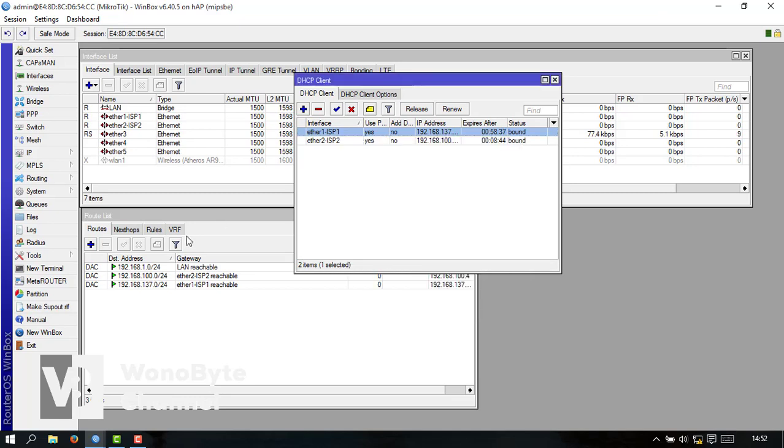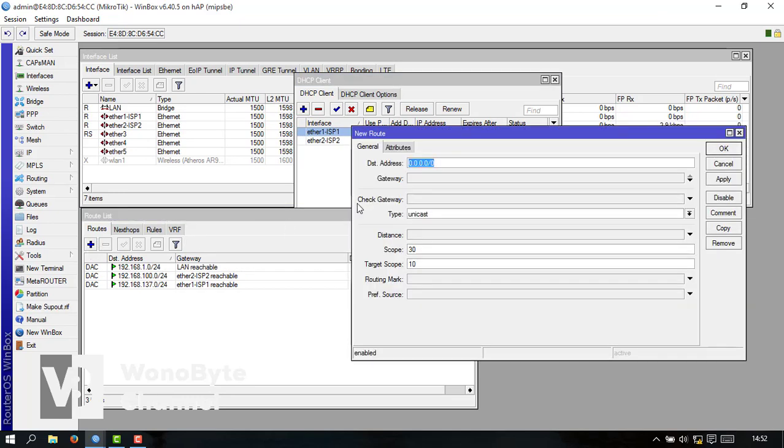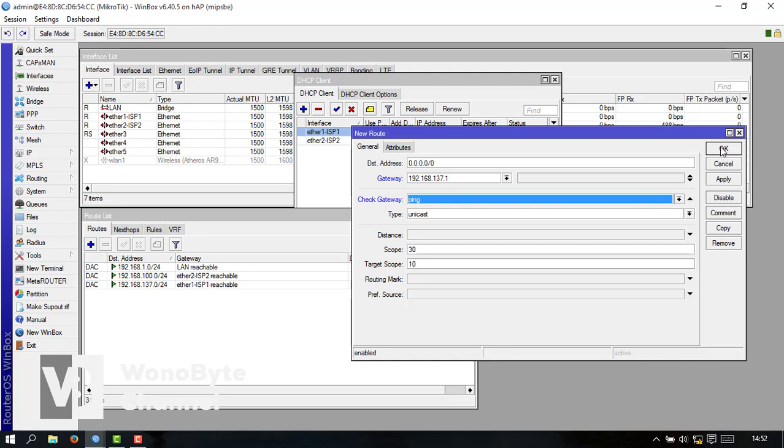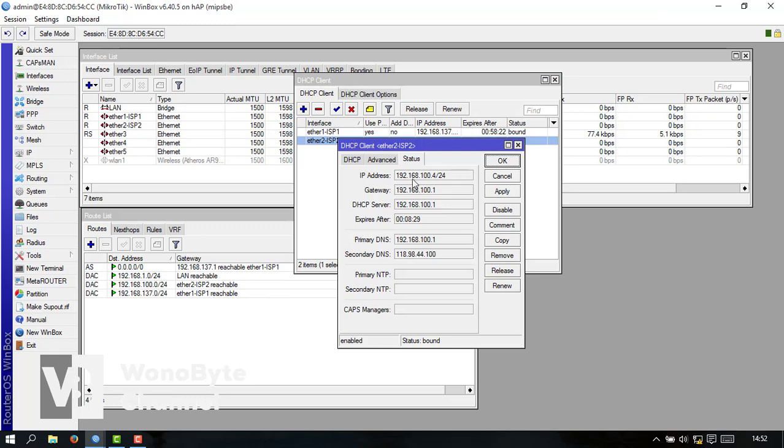Kita masukkan ke sini untuk ISP1 ini ganti ping untuk chat gateway-nya kalau sudah tinggal di ok ini masuk ISP1. Kita lanjut ke ISP2 gini ya.